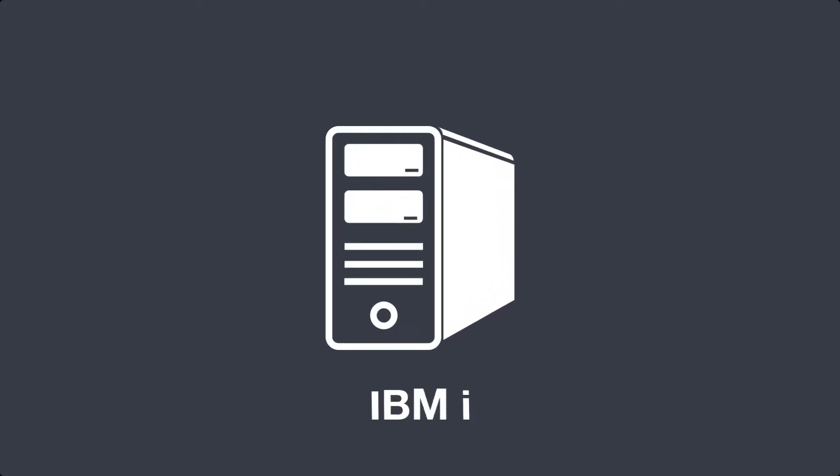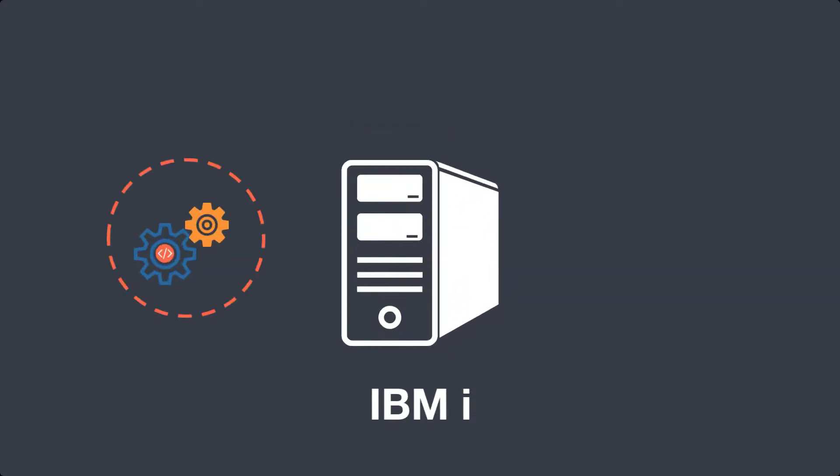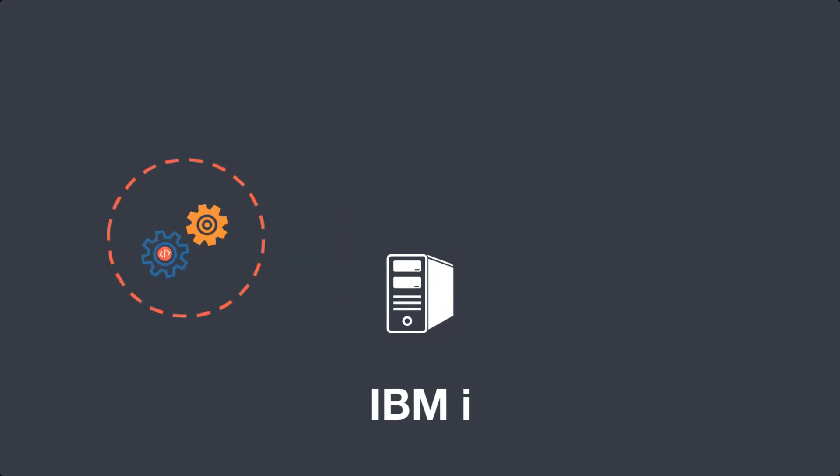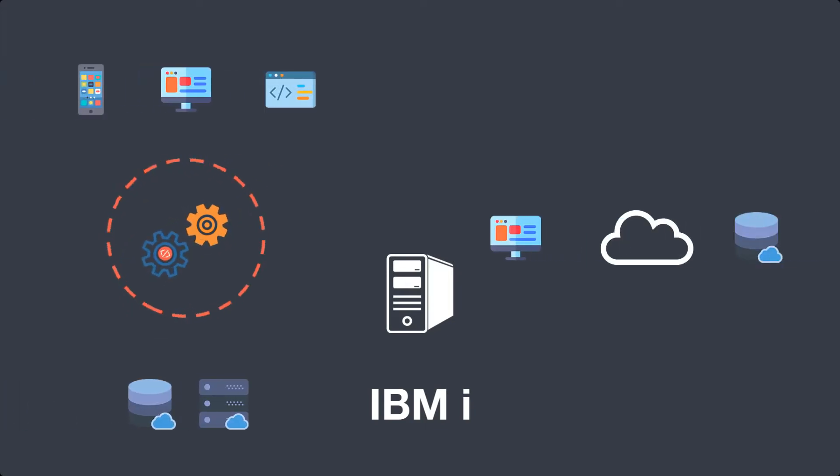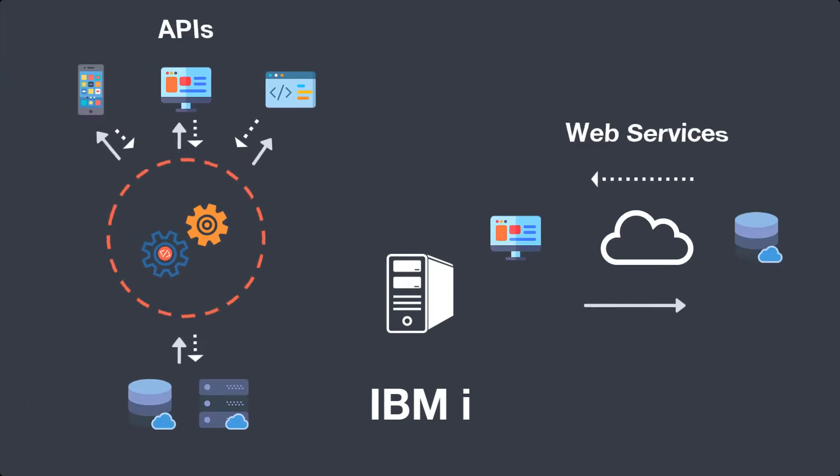Do you rely on your rock-solid IBM i applications or packages? Do you need a fast way to connect them to other systems within and outside your organization?